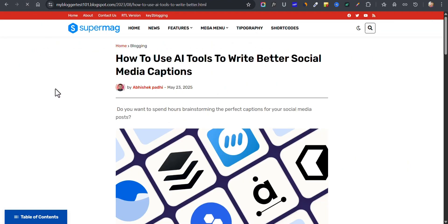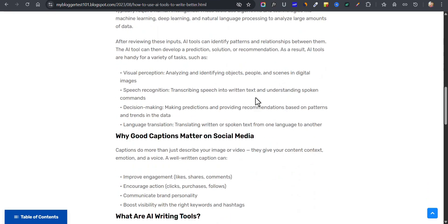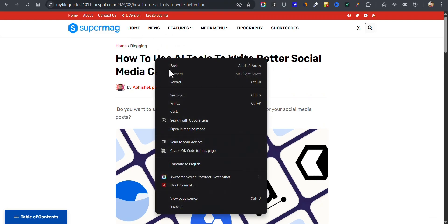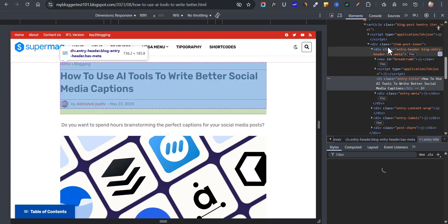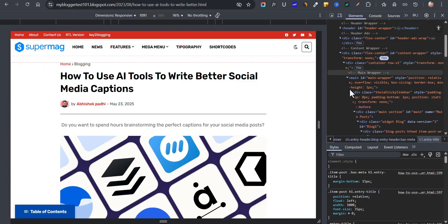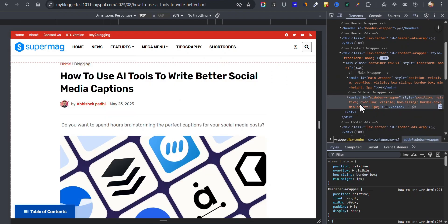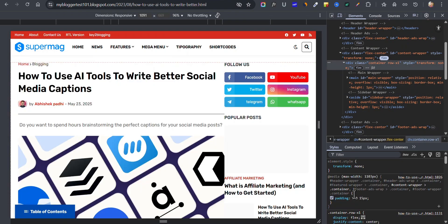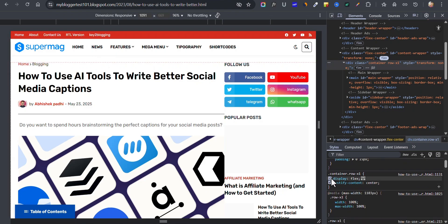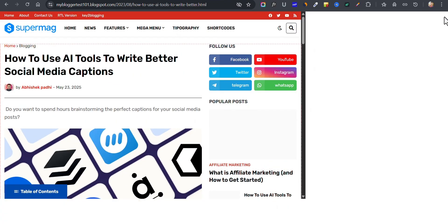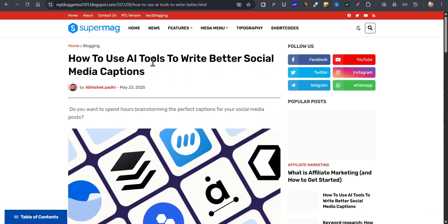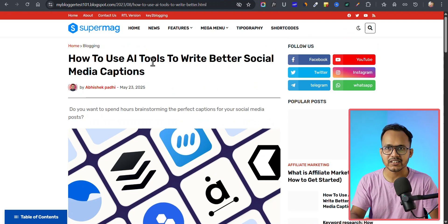Refresh the page and check if it is working. As you can see, the content is now center aligned, everything looks clean, and you can easily restore the sidebar if you want. To restore it, right-click, click Inspect, search for the sidebar element, and remove the display none. Then select the container and remove the display flex and justify-center properties, or simply use the theme backup file to restore your website.